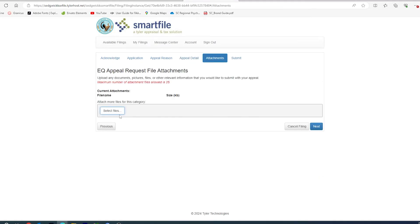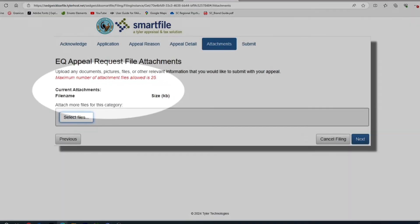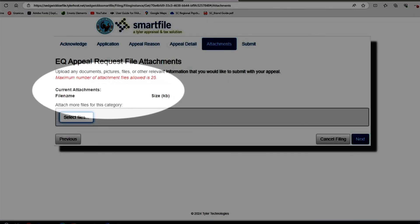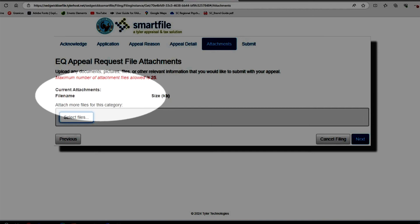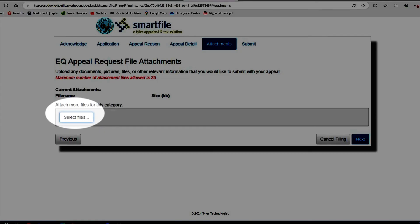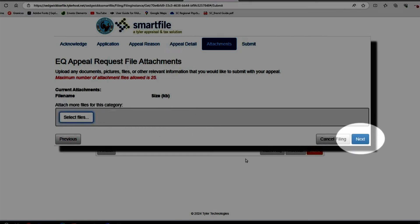You would click Next. You are allowed to upload documentation. There is a maximum of 25 documents per upload, and there is a size limitation of 10 megabytes. Go to where your documentation is at, attach it, and click Next.